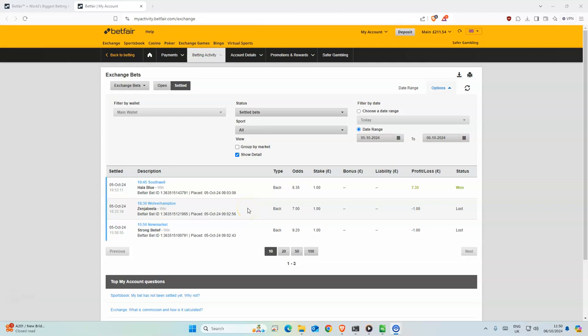Good morning and welcome back to Floyd's Force Racing channel where I use machine learning models to predict the outcome of horse racing. Today we have 6 selections,